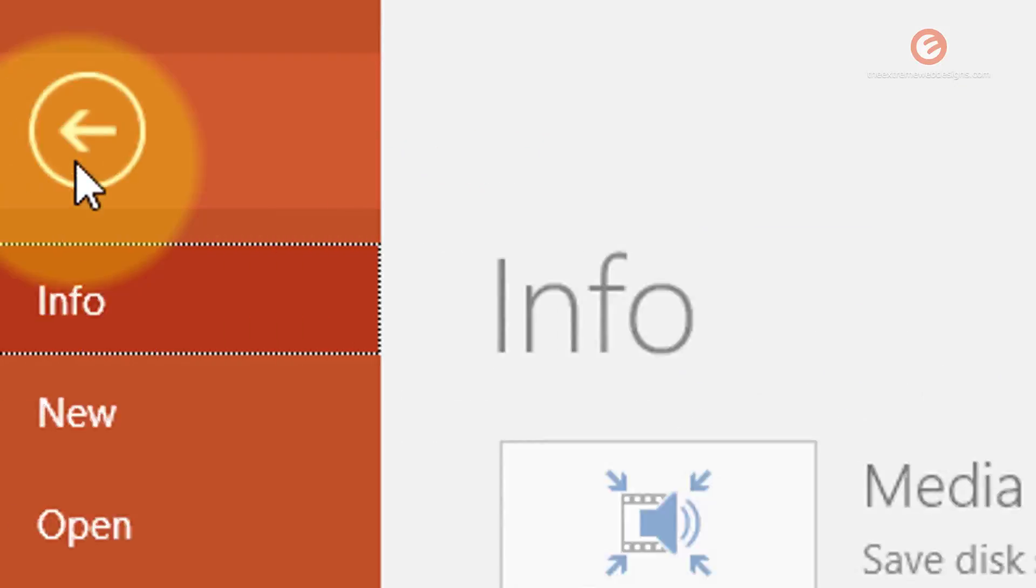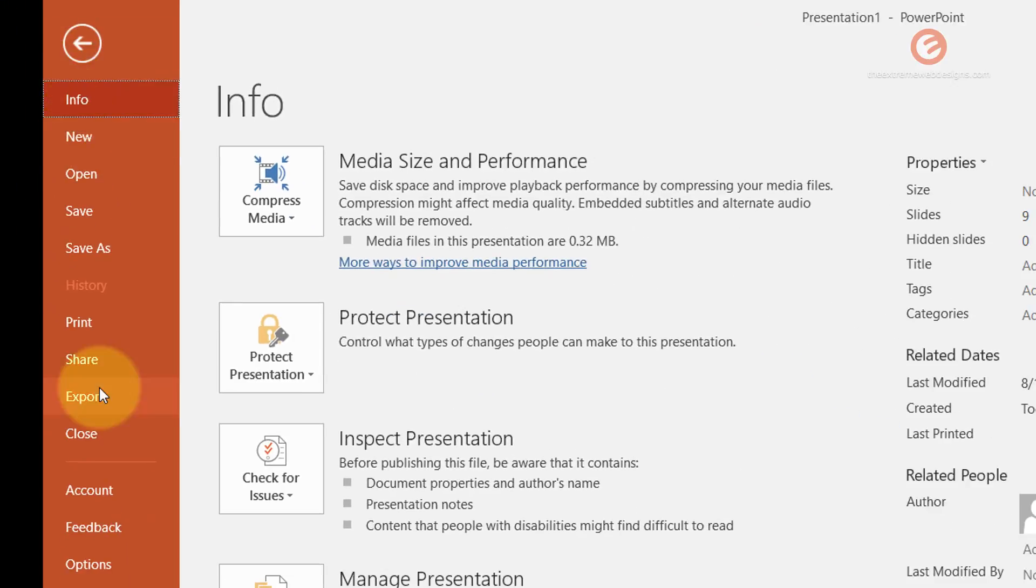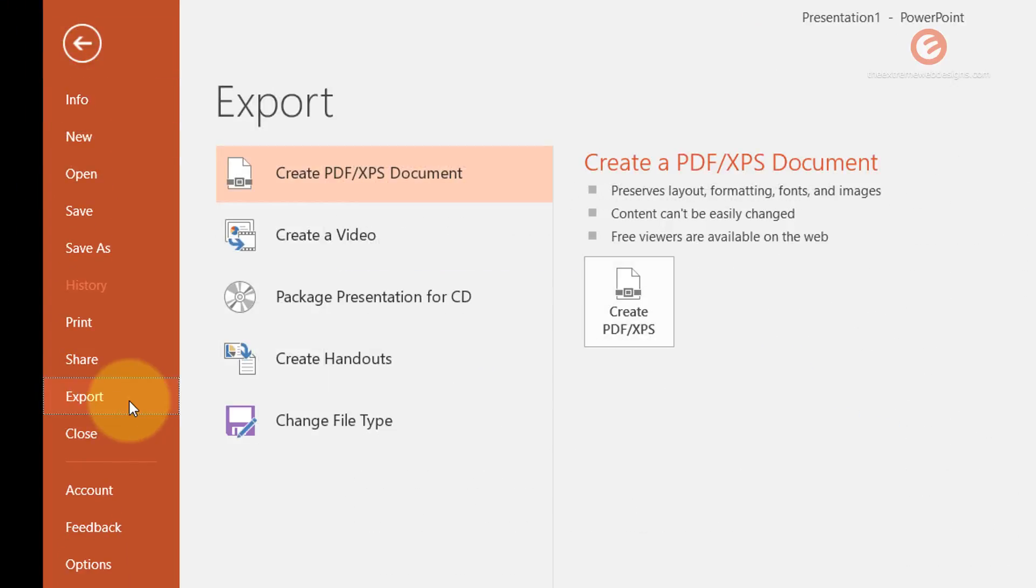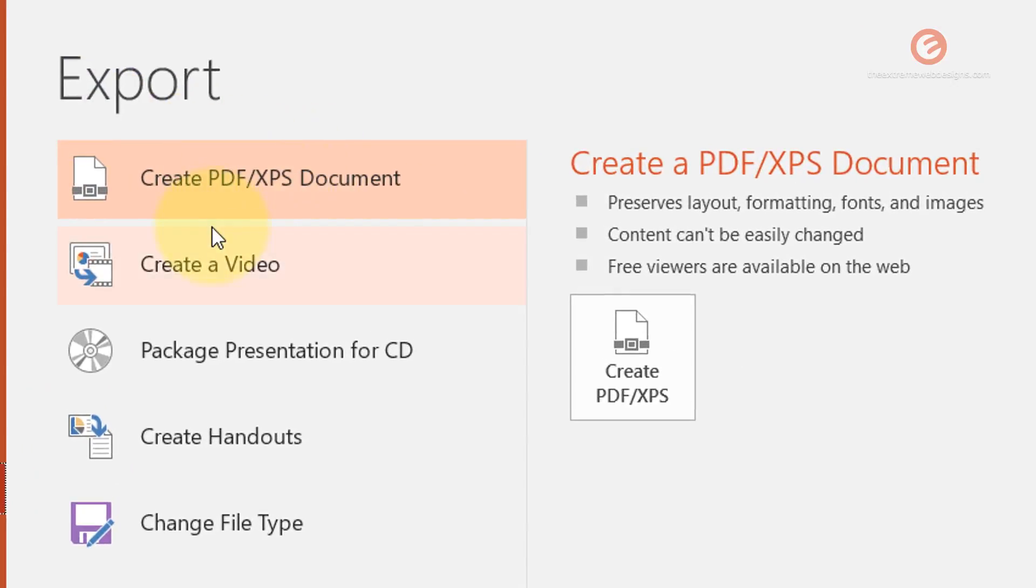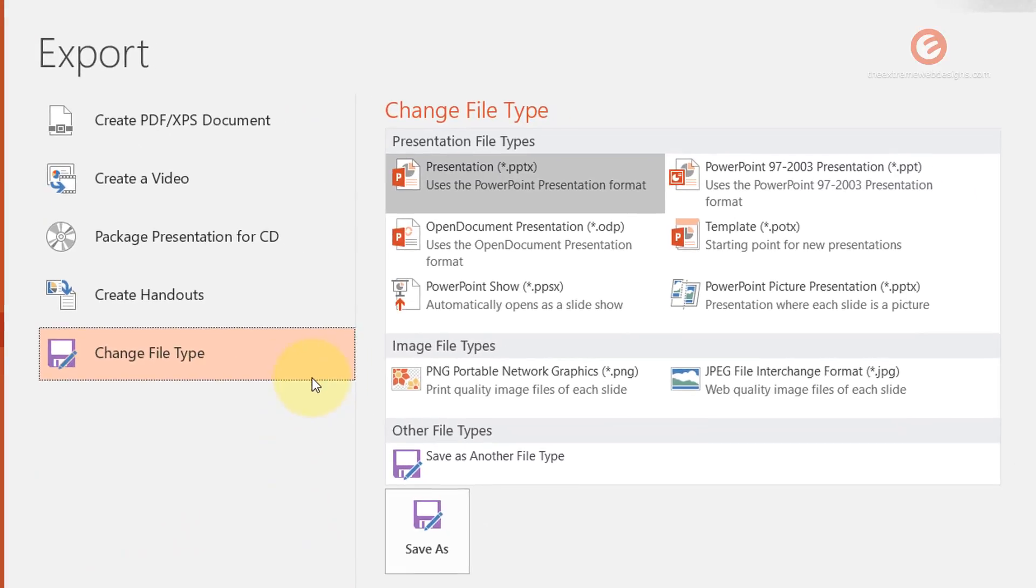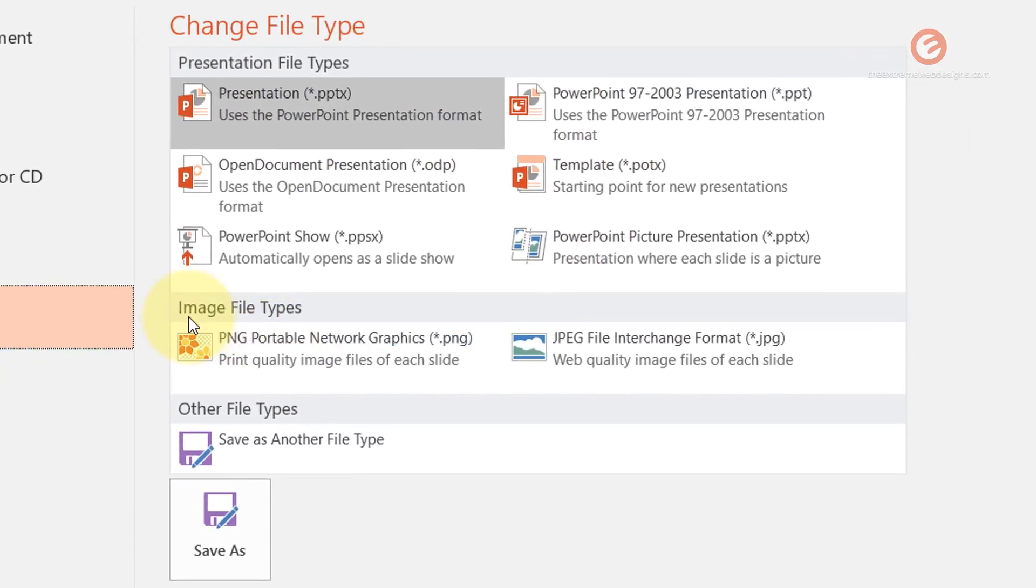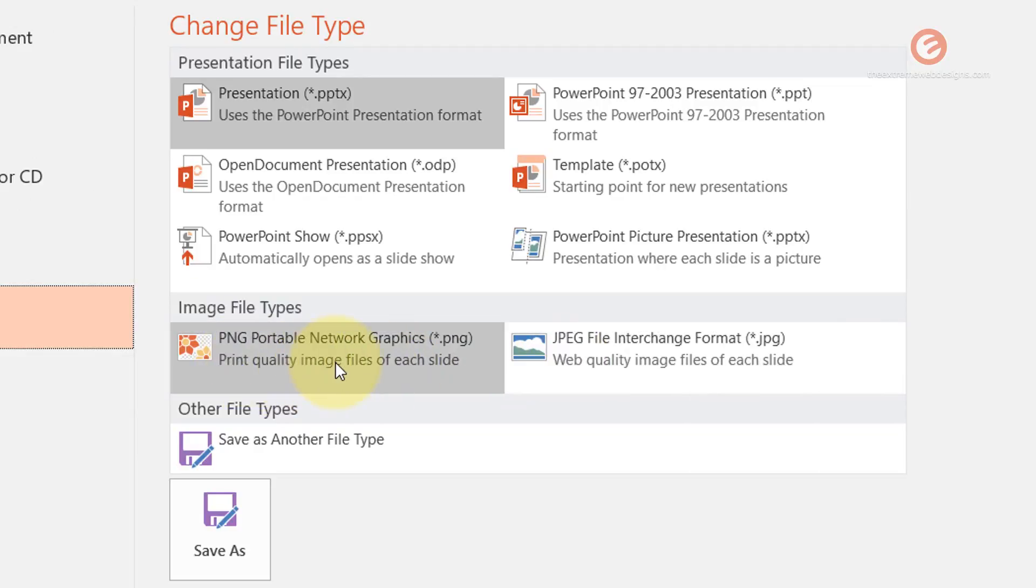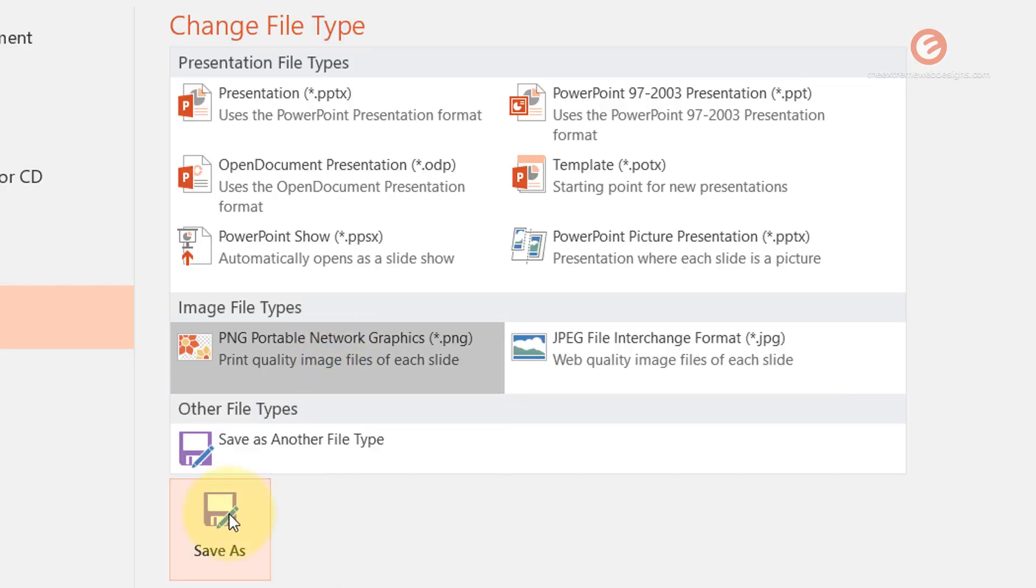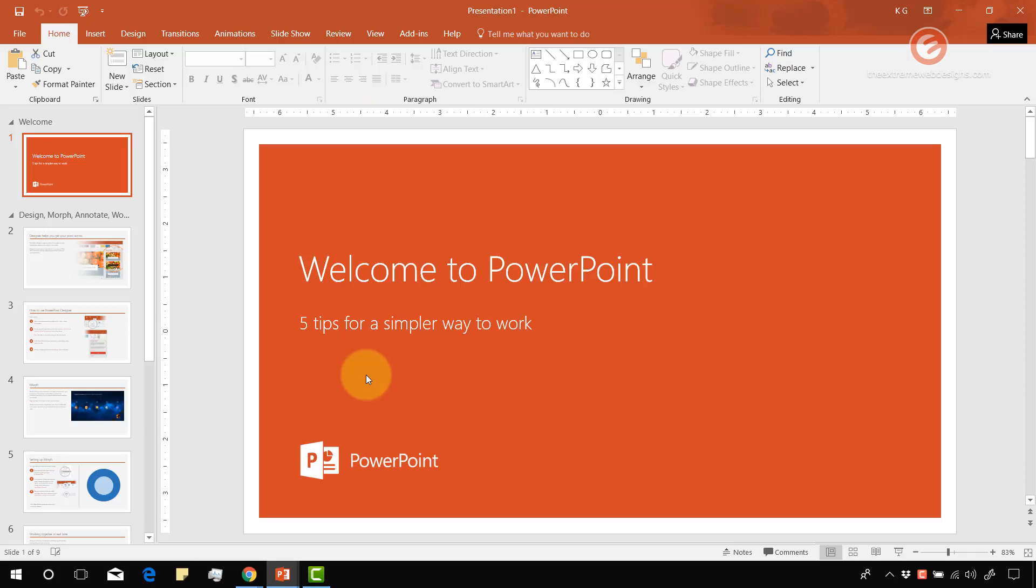Click on the file menu and then look for the option that says export and click on that. Under the export section you'll see some options. Just click on the change file type option and we have different formats here, among which we are interested in the image file types. So we have two file types essentially: PNG and JPEG. I'm gonna go ahead with PNG file type. Click on that and click on Save As button.